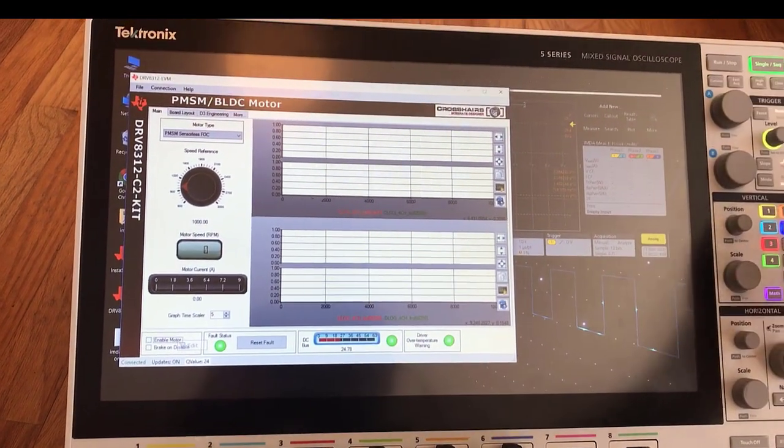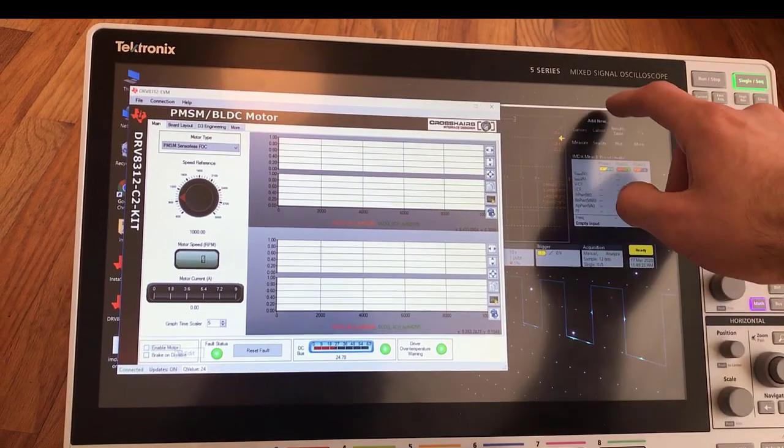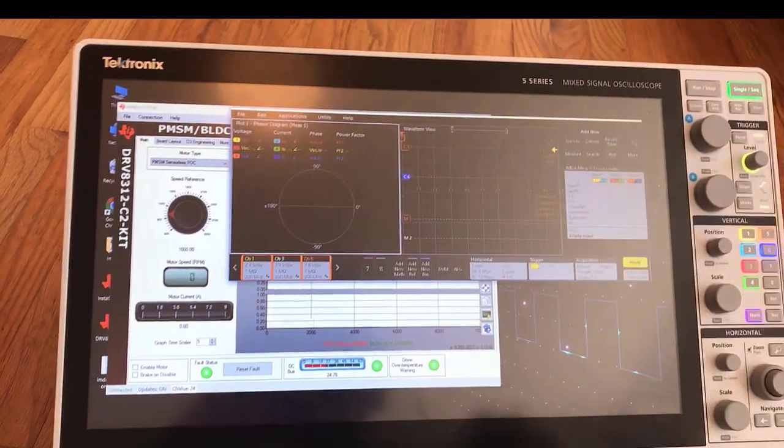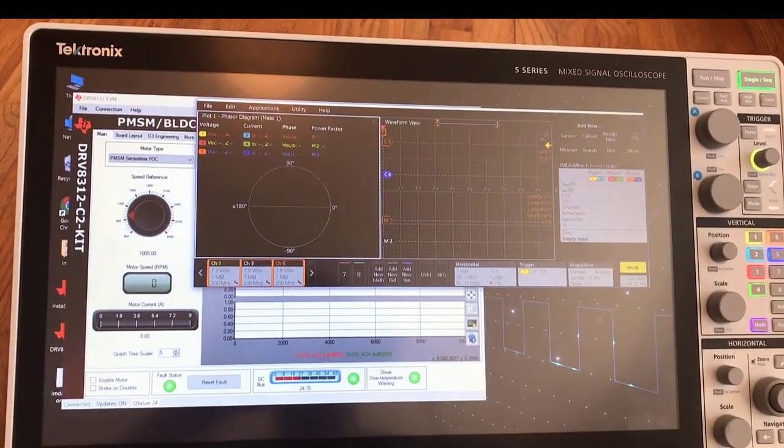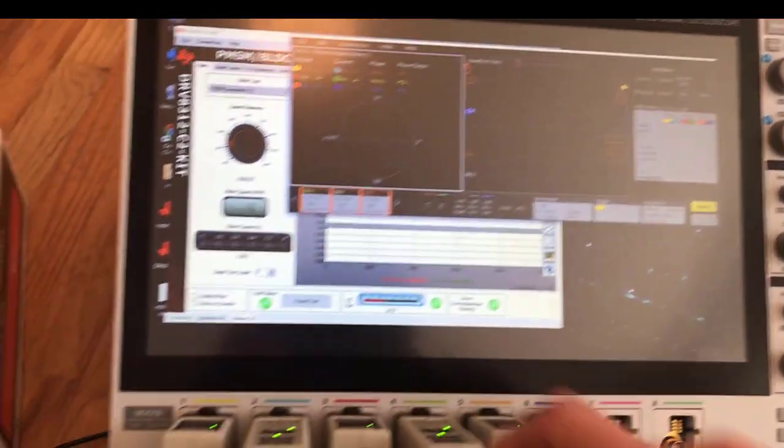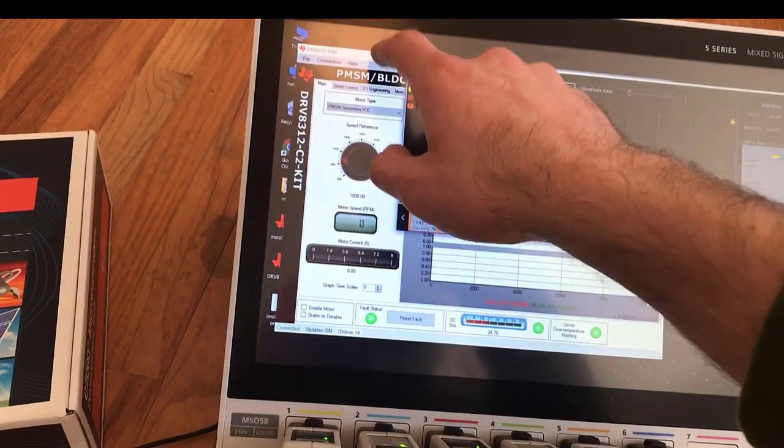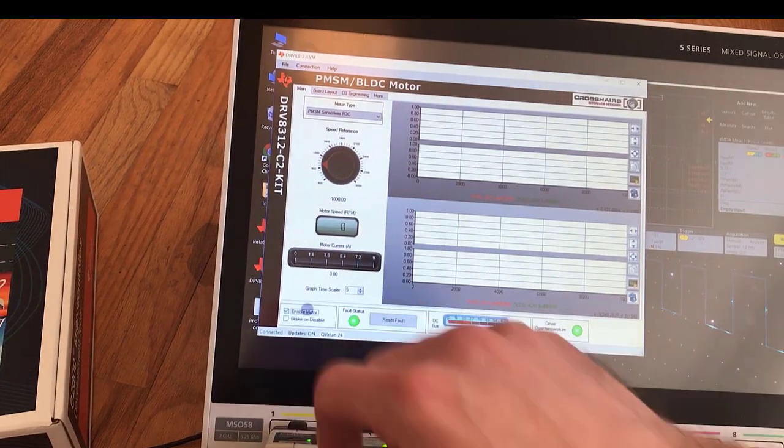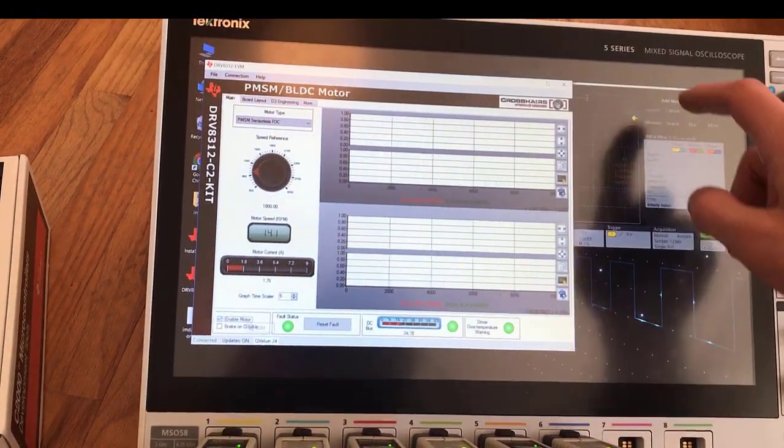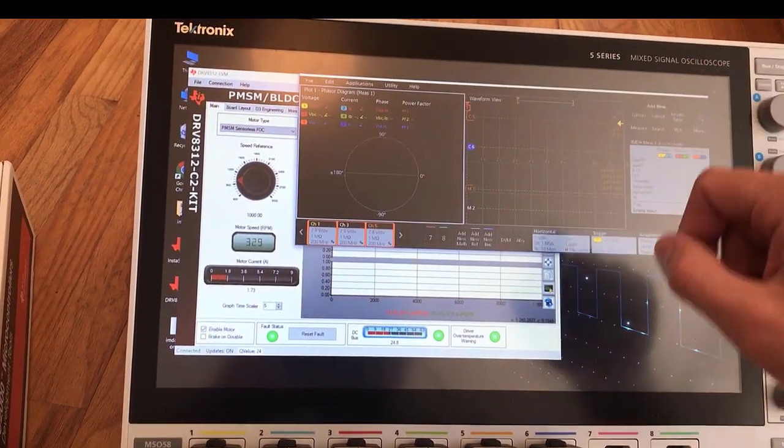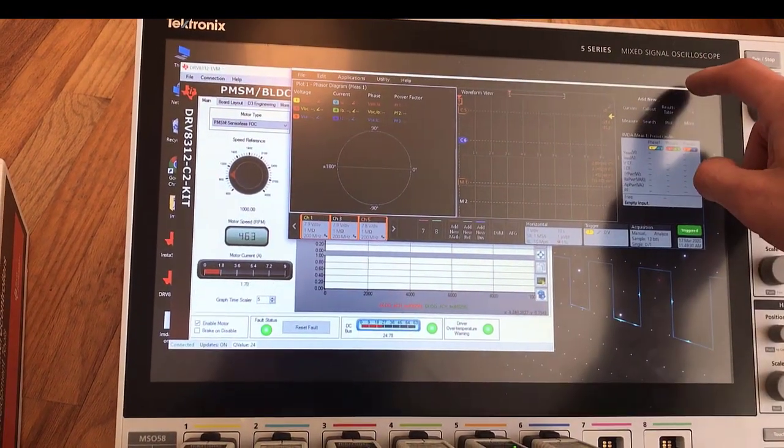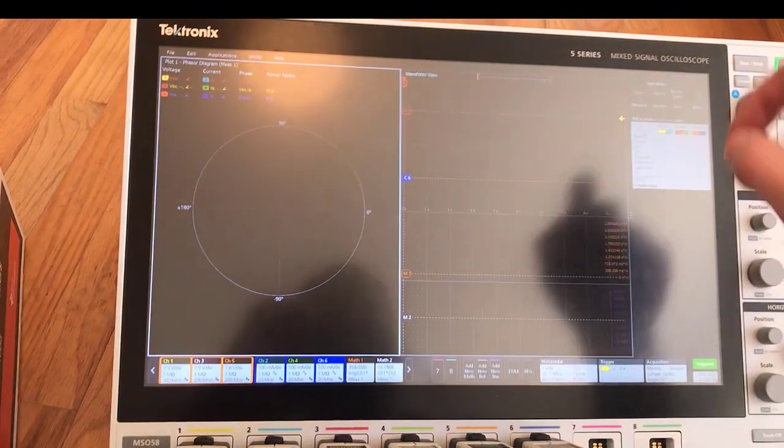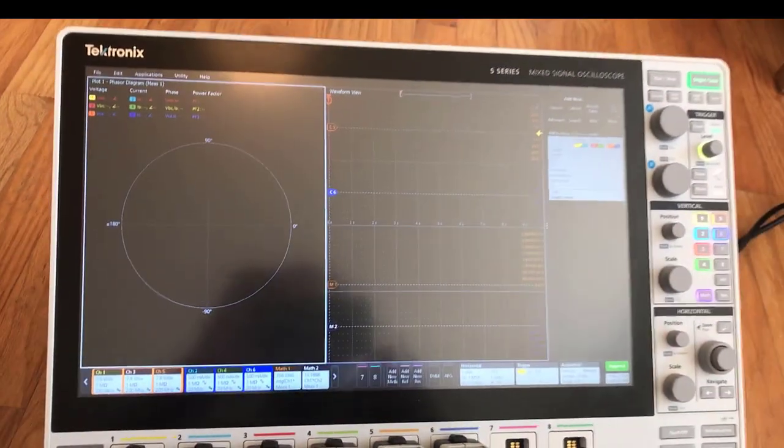I'm going to set up one single acquisition here on the scope. Let's jump back over to the TI GUI, turn the motor on, and my horizontal settings I've got set up for a 10-second acquisition.